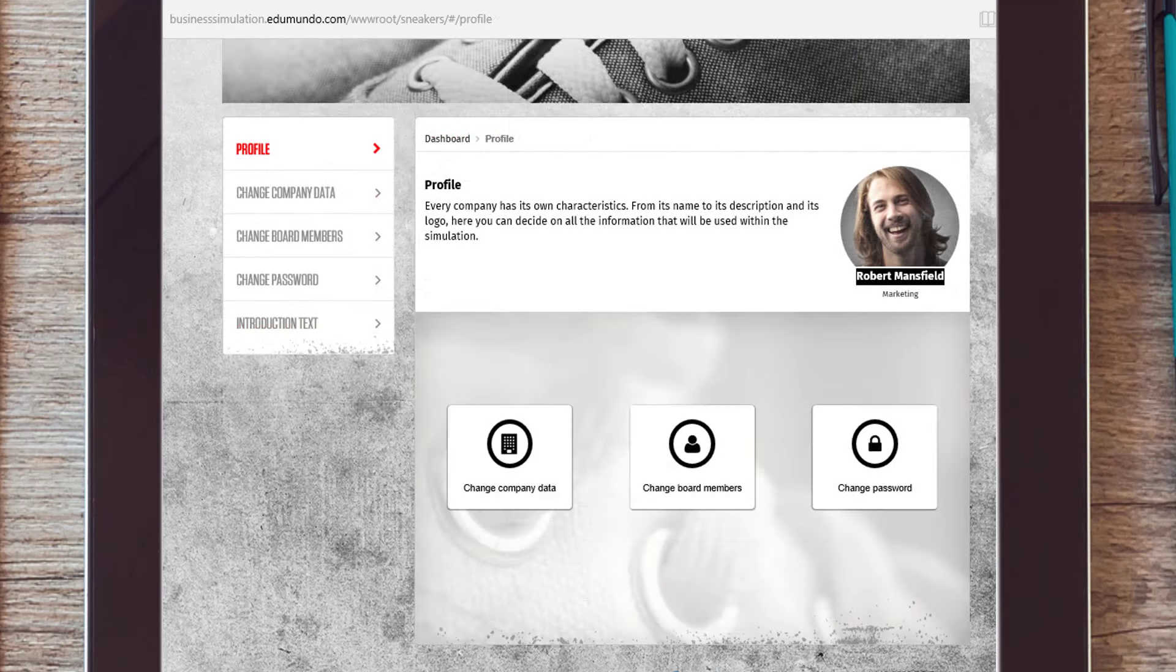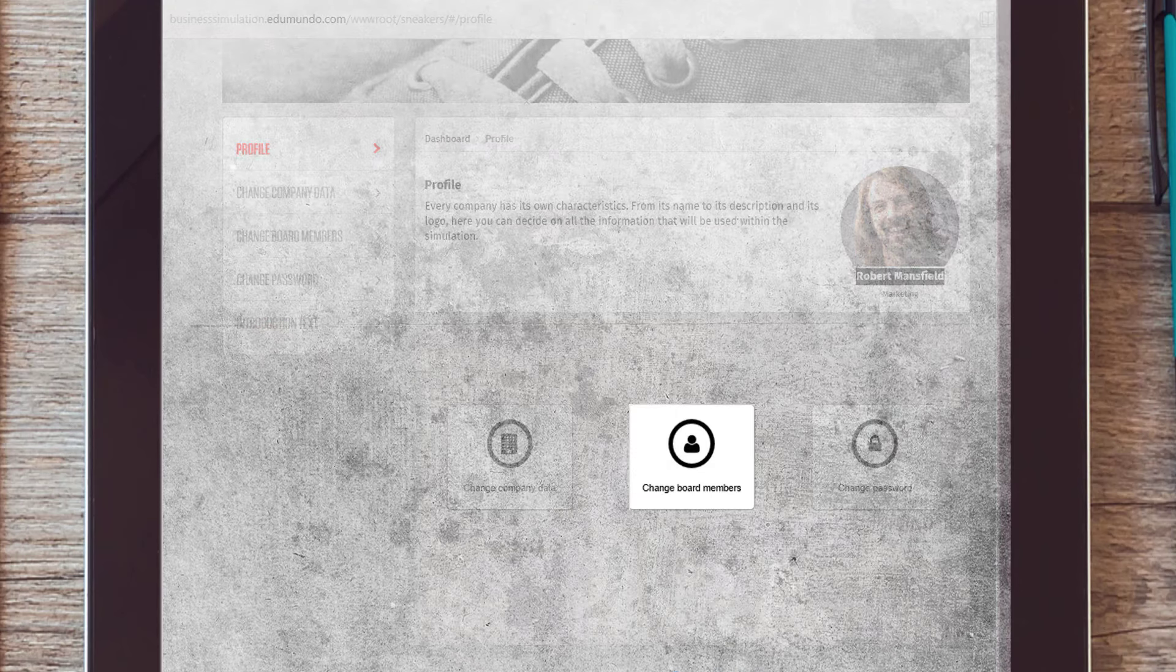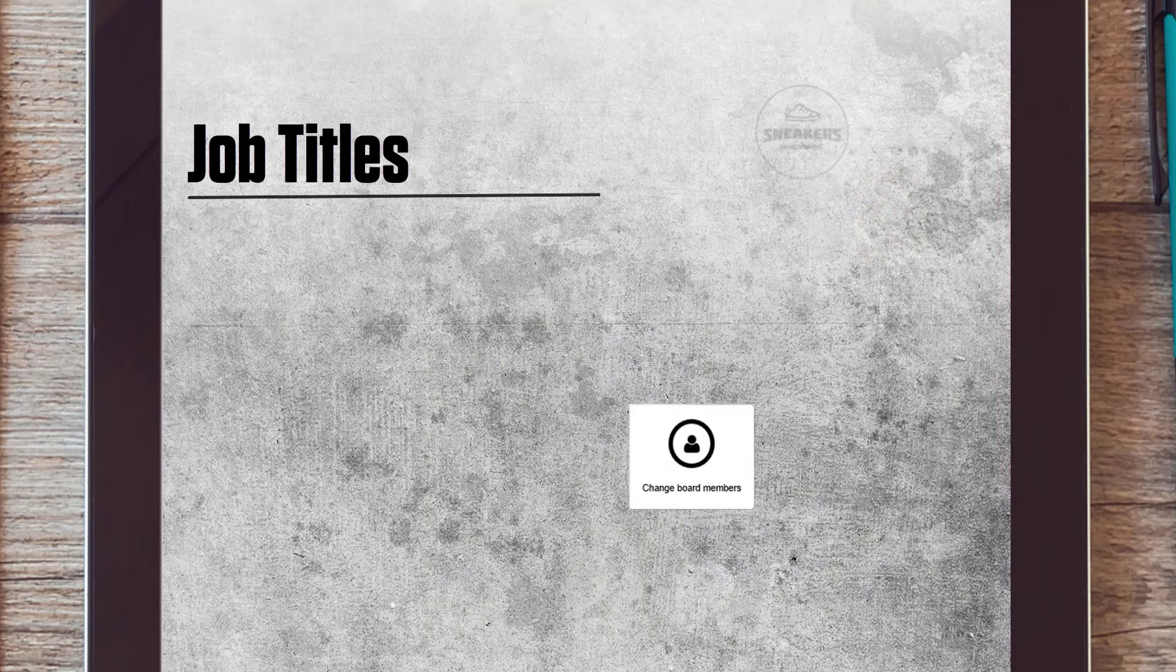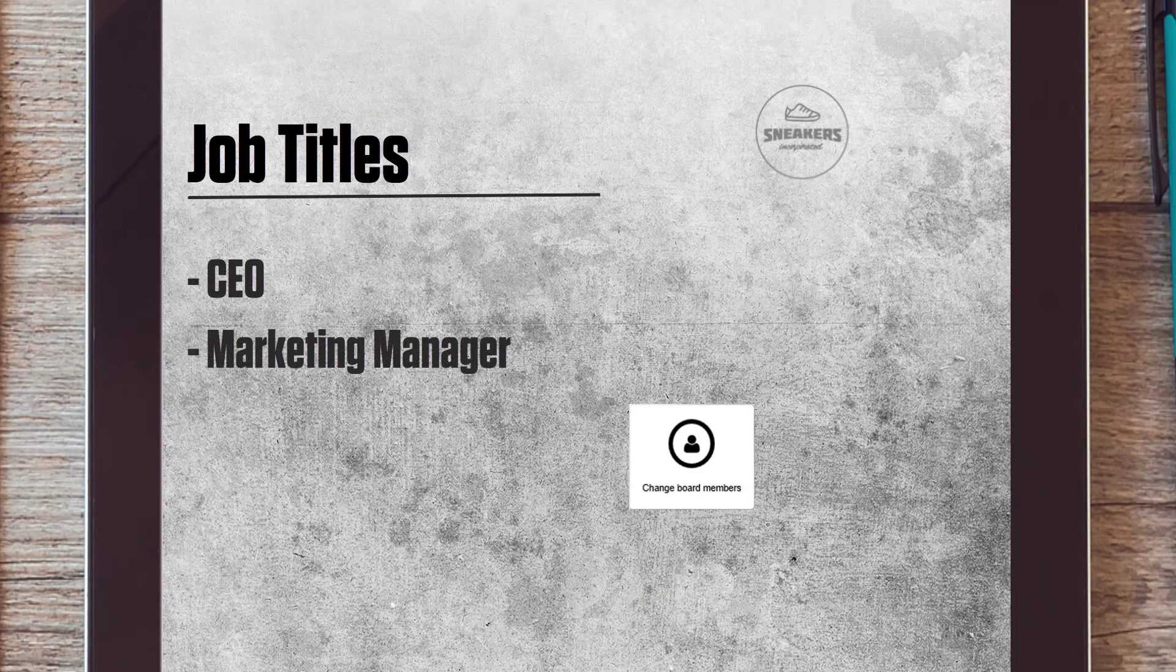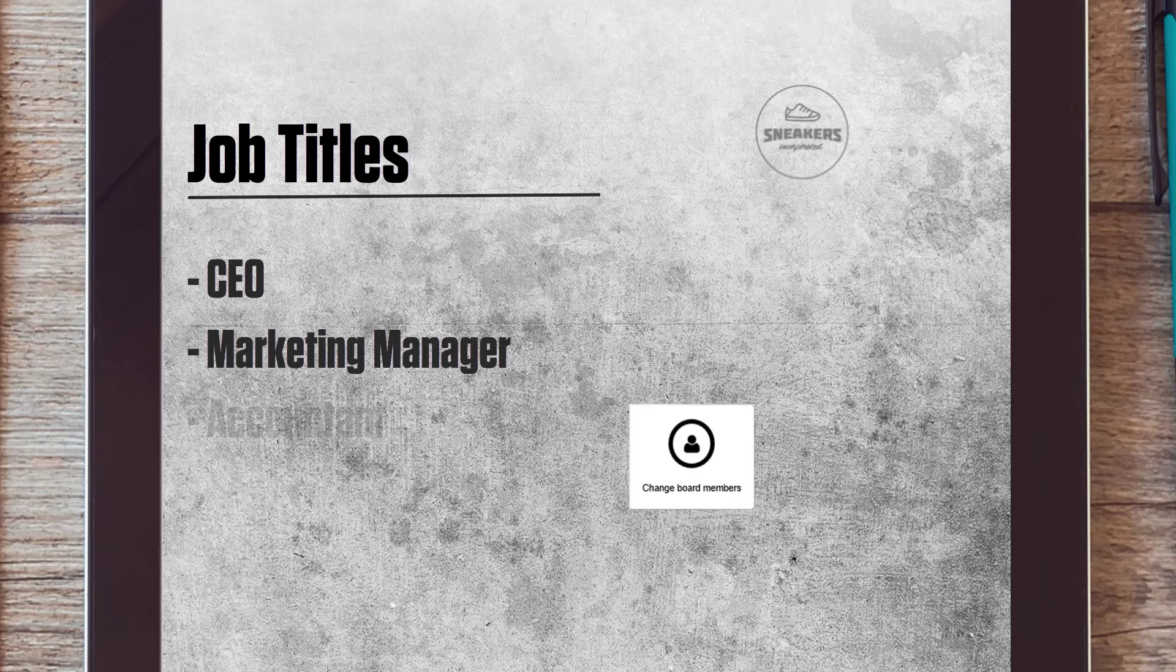Then, add members to your team and determine their job titles. Consider who is going to be CEO. Also, appoint a marketing manager, an accountant and a human resource manager.